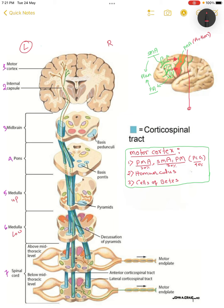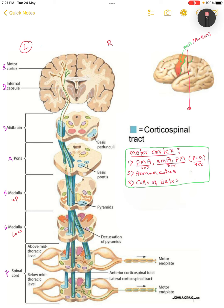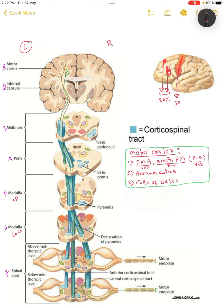There are some descending fibers — in reality, from the pre-motor area it counts up to 30 percent. From the post-central gyrus, scientists found that 40 percent of fibers are descending. So this is important information: not all descending fibers come from the primary motor area alone.